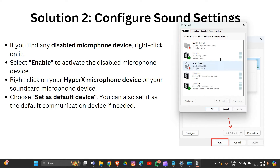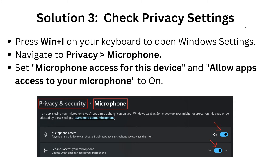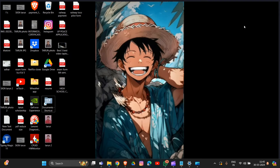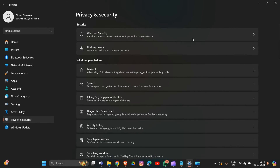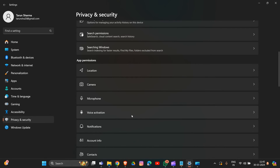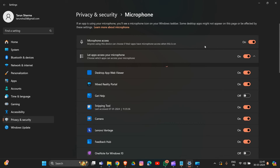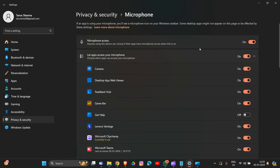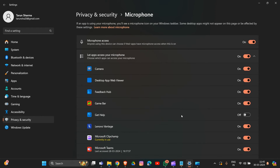For solution three, check your privacy settings. Press Windows + I to open Settings, then go to Privacy and Security. Find the Microphone option and make sure microphone access is turned on for your device, and that apps are allowed to access your microphone.